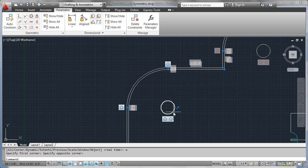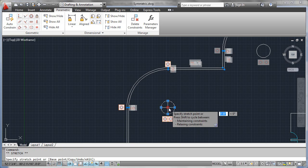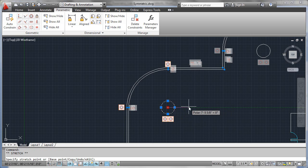Therefore, if I perform a grip edit on the center of this circle, the two arcs have no choice but to come with it in order to satisfy the concentric constraint.